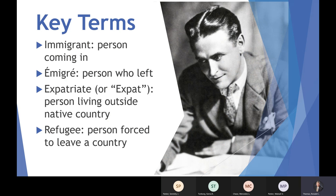We get some important vocabulary words for this process. An immigrant is a person coming into a new country or new territory. But for the person who is leaving, we traditionally use the French word émigré, which means the person who left. So if I left the United States and moved to England, I would be an immigrant to England but an émigré from the United States.